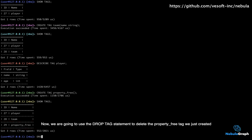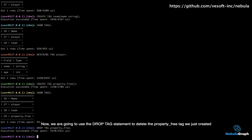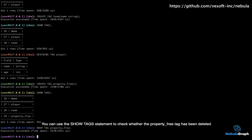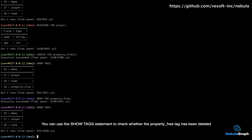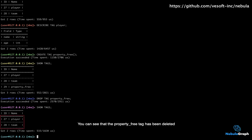Now we are going to use the drop tag statement to delete the property-free tag we just created. You can use the show tag statement to check whether the property-free tag has been deleted. You can see that the property-free tag has been deleted.